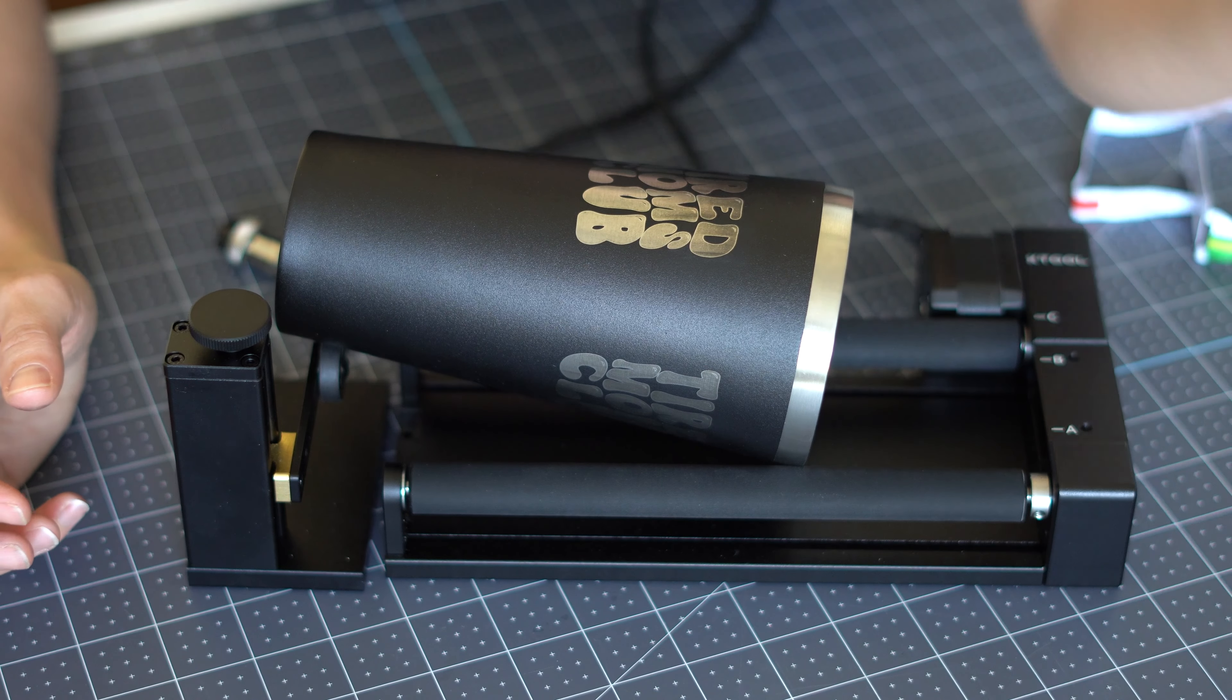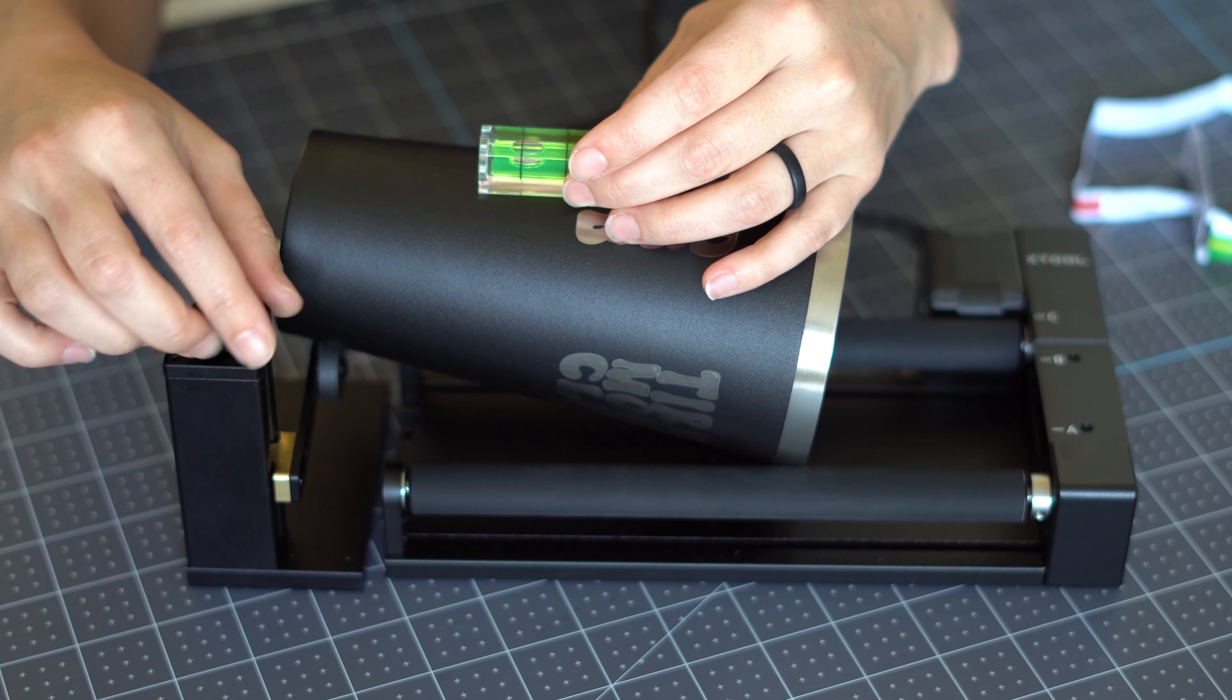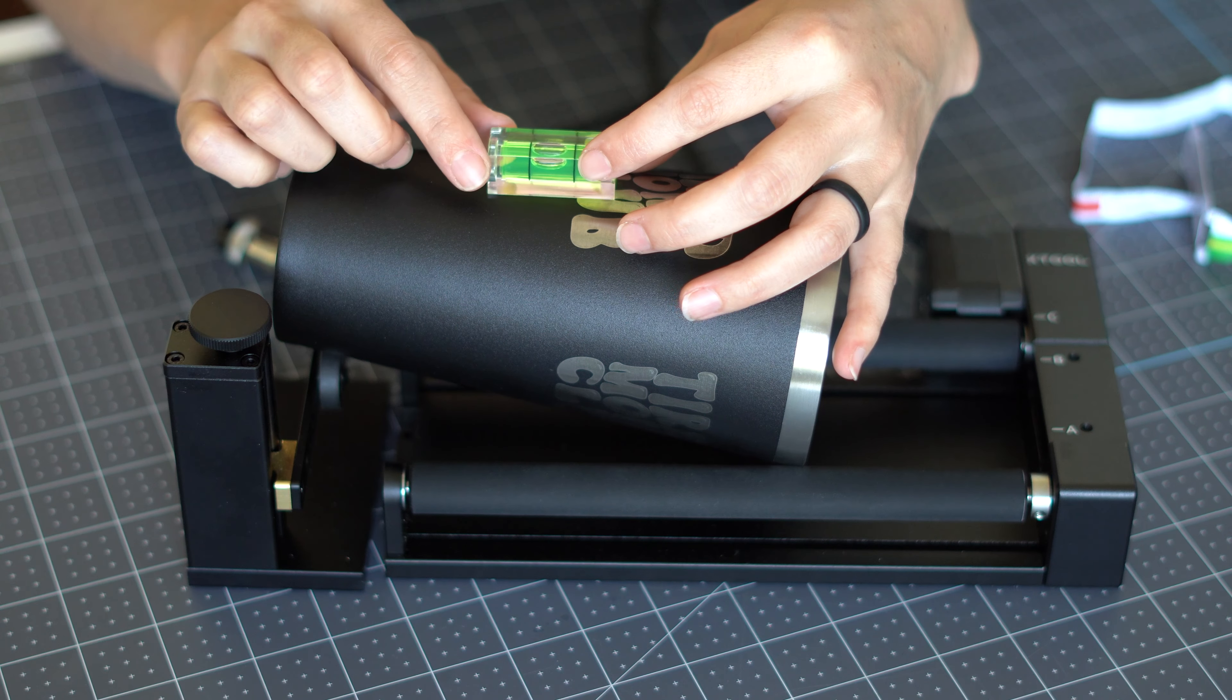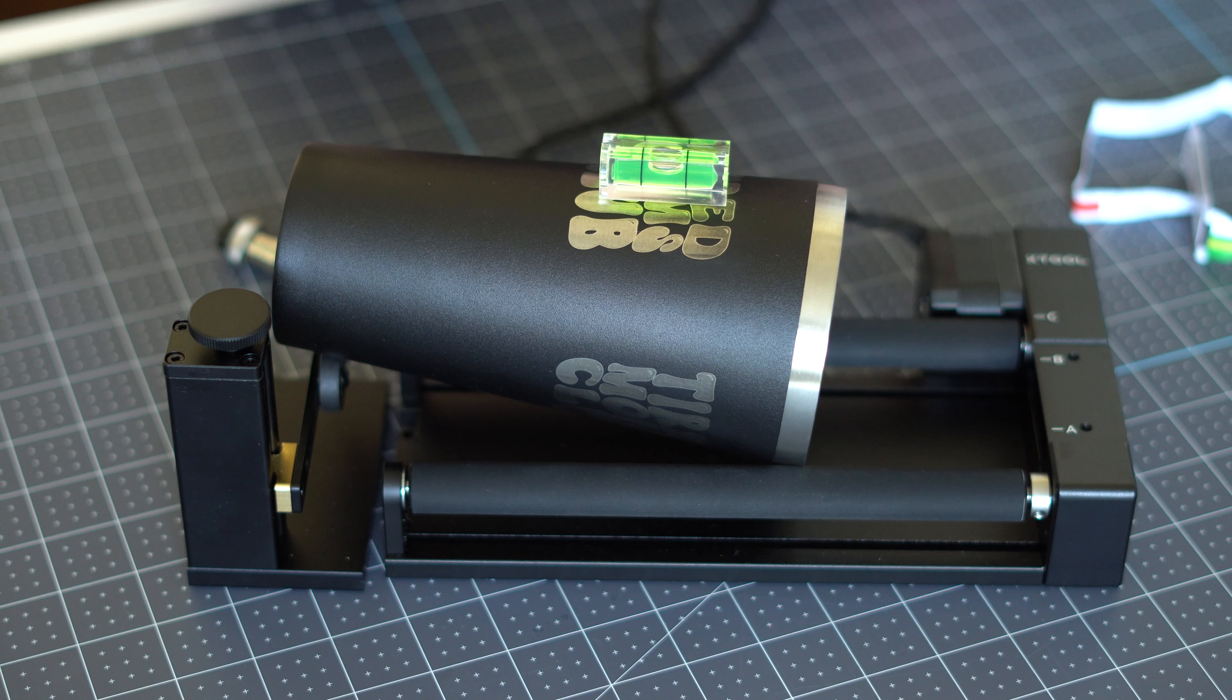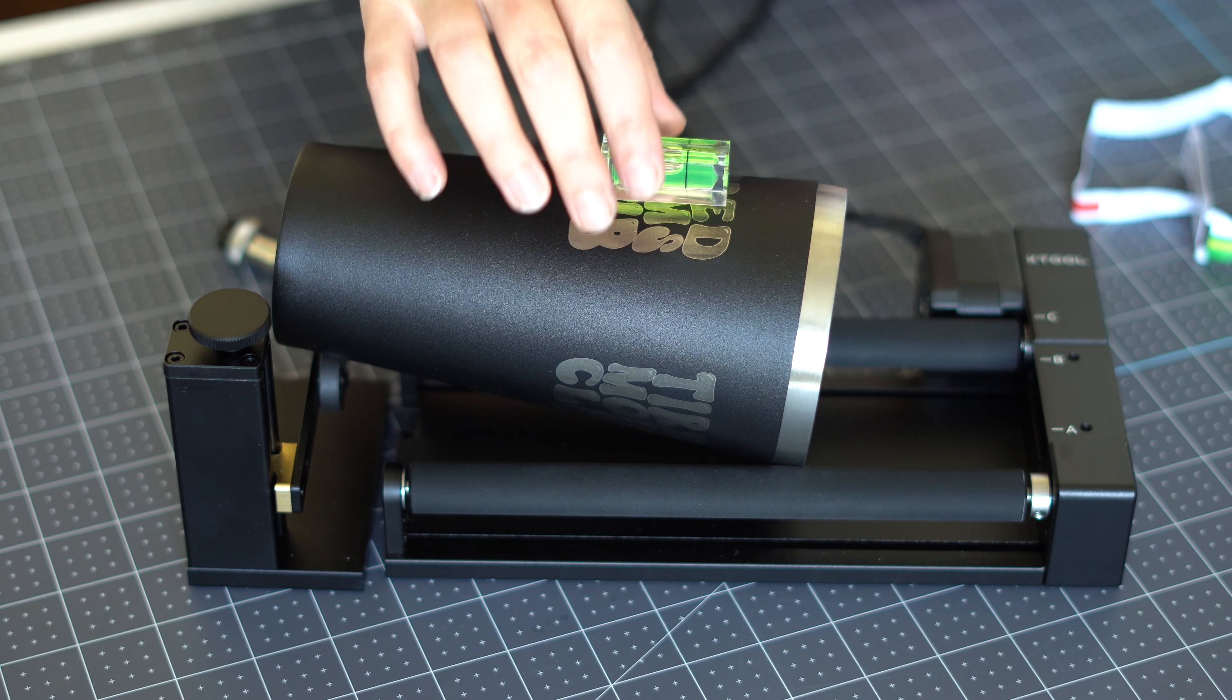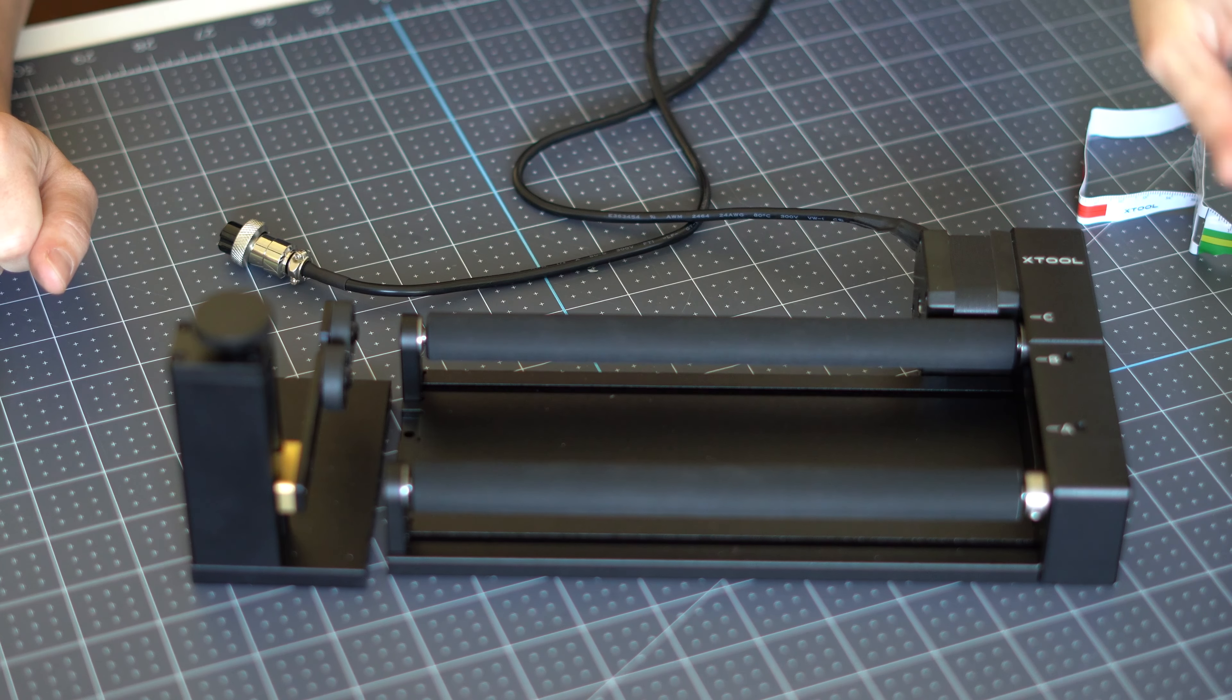And how we'll load our tumbler is we'll place it on our rollers. And we want the highest point to be under the laser, which I will show you. And then the leveling gadget goes at the end of the cup. And you want this plane to be as even as you can. X tool thought of everything. So they did provide a little level in the kit. And so you can watch as I turn the knob. I can level this out, which is so cool.